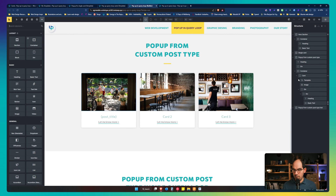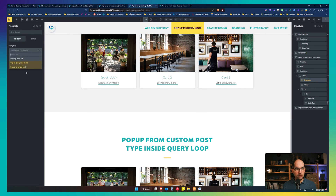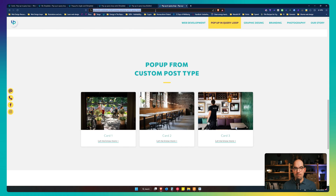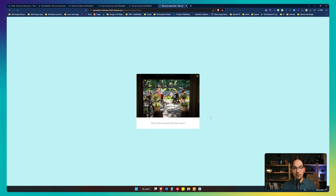I add the template element pointing to the right pop-up, and it's working again. And that's it!